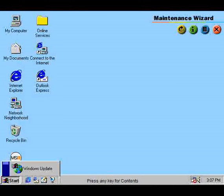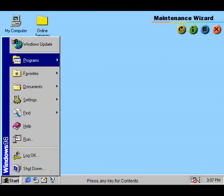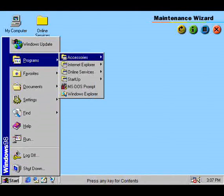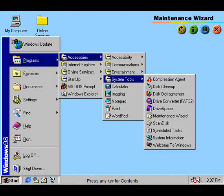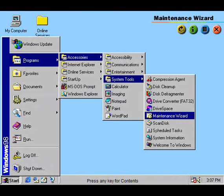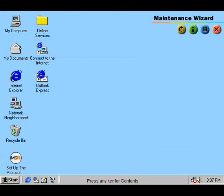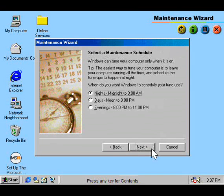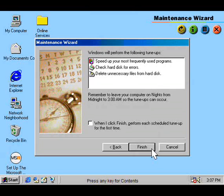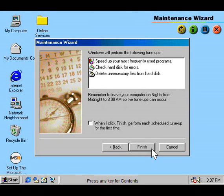With the maintenance wizard, you can optimize the performance of your system by scheduling tune-ups. It also checks for errors, speeds up programs, deletes unnecessary files, or disables unused software.